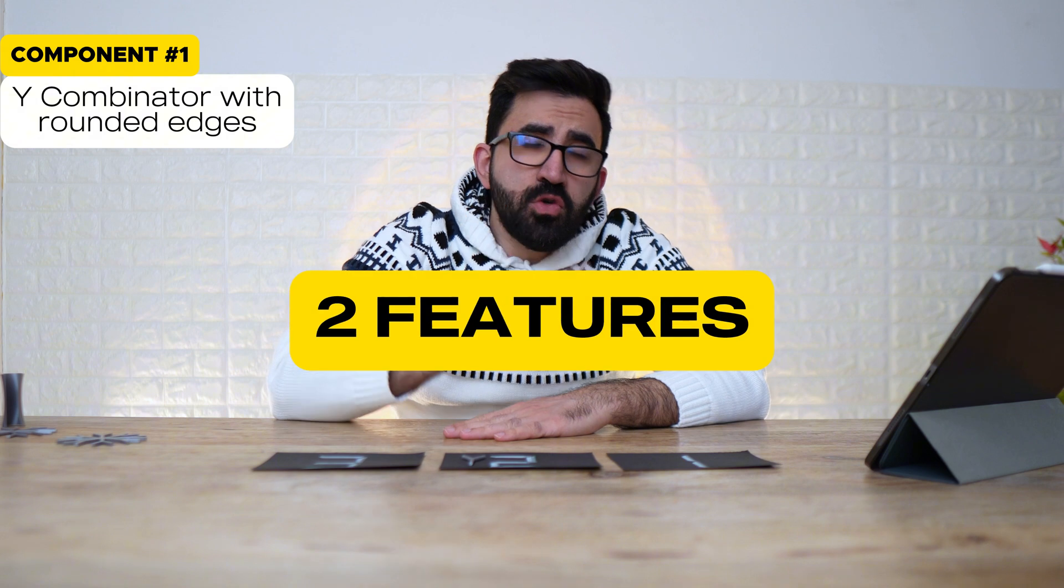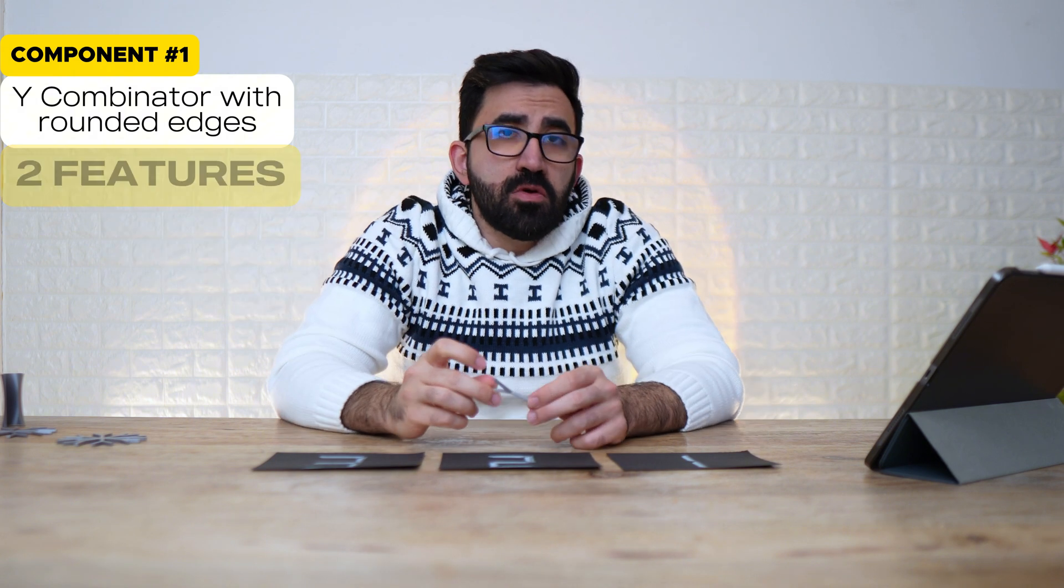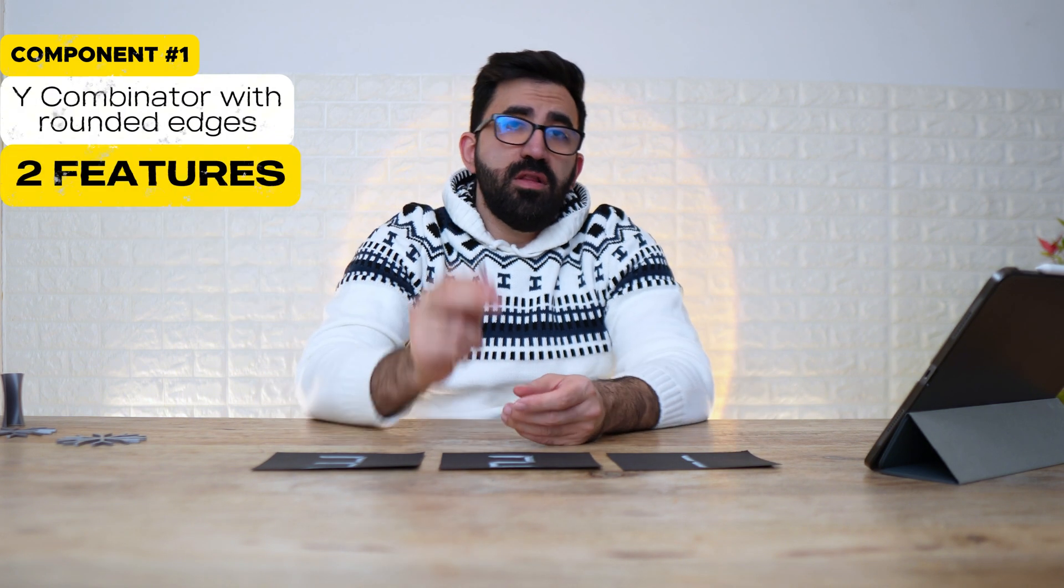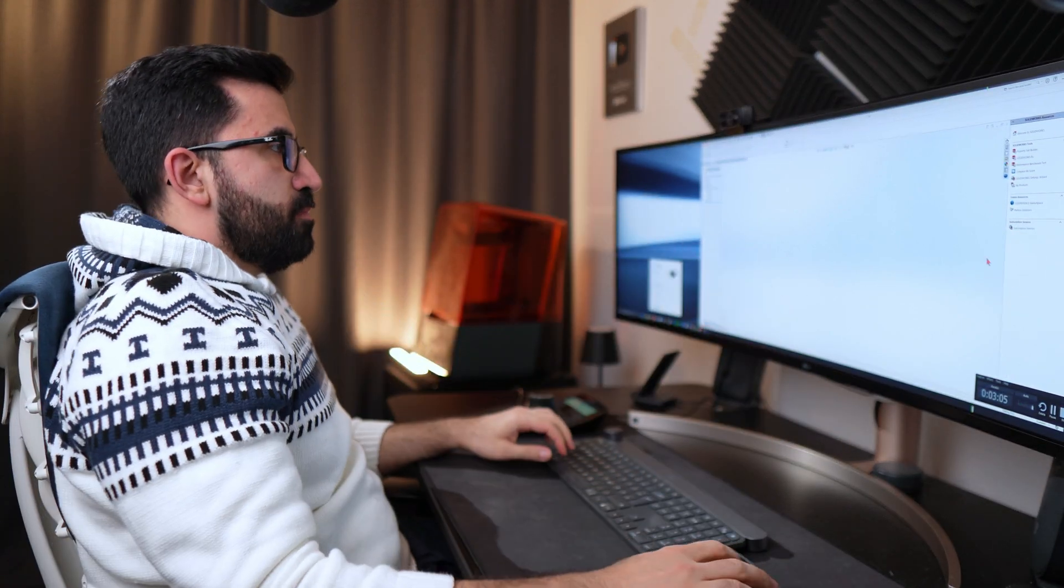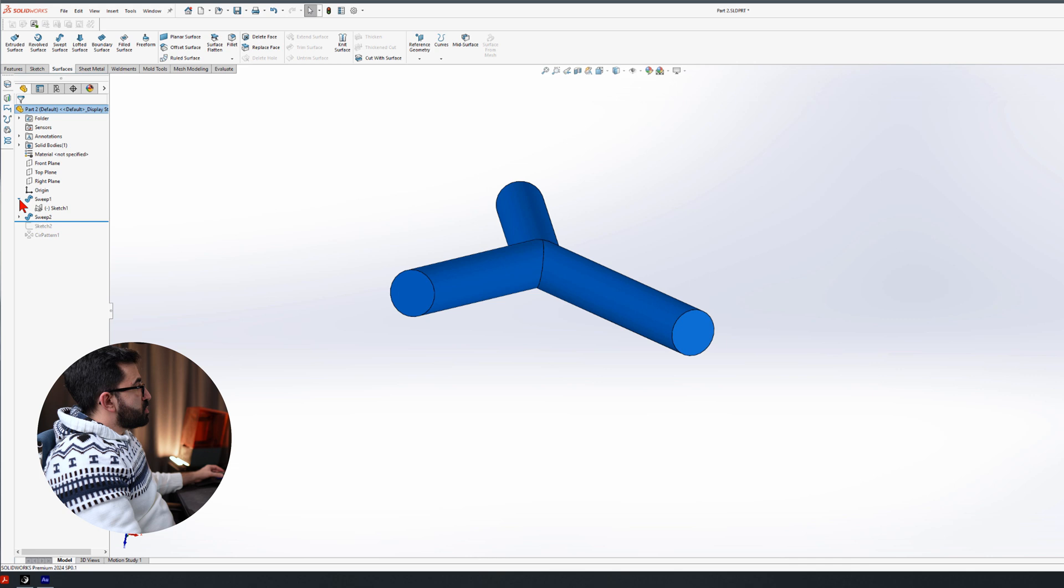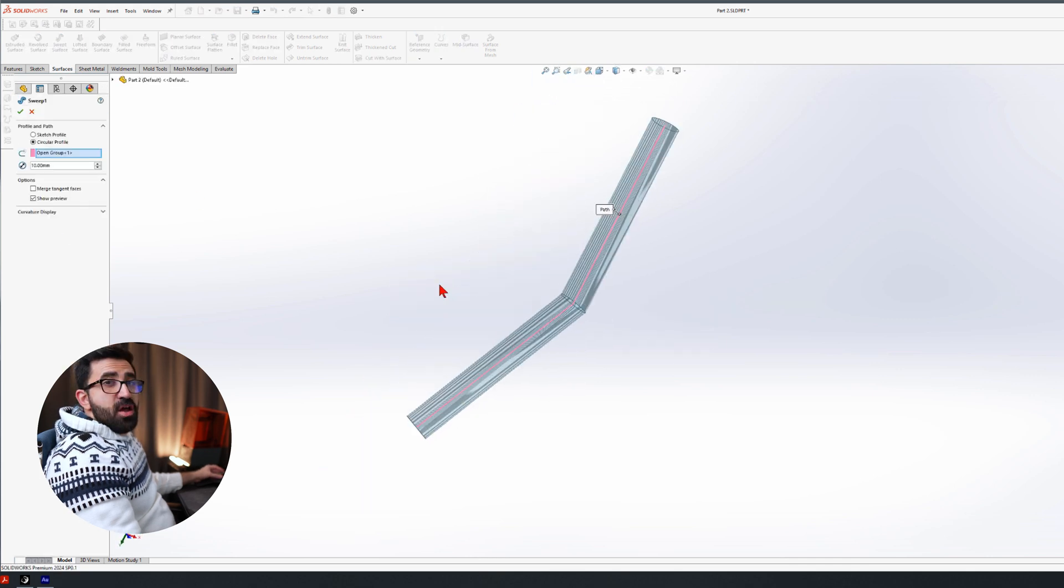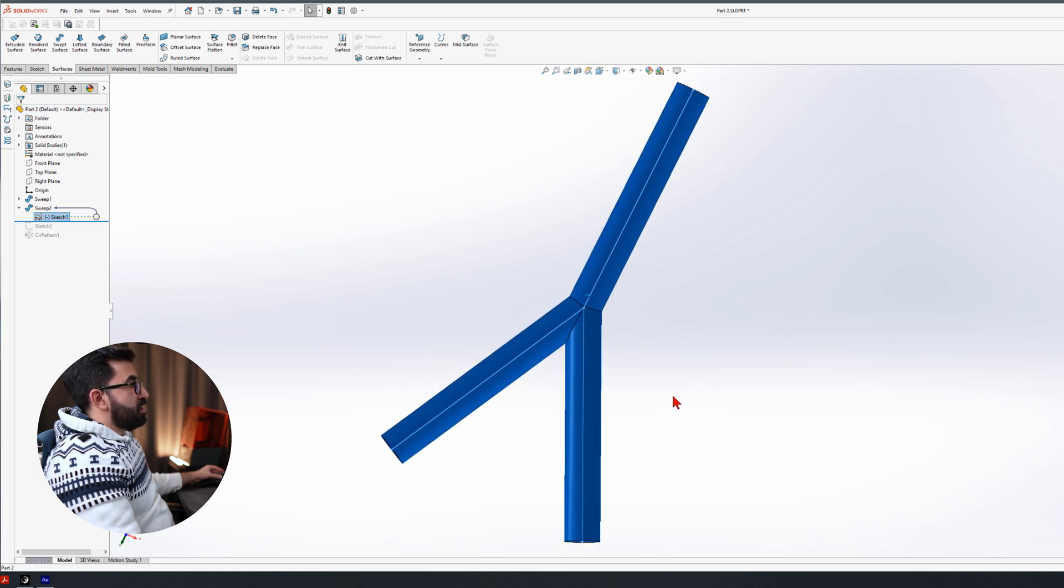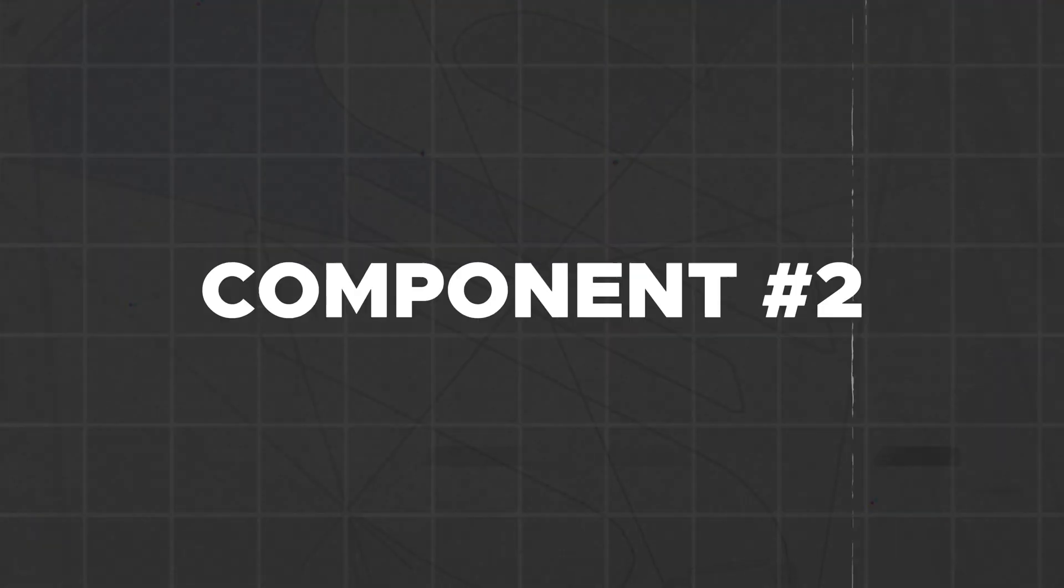We need two features to create this in SolidWorks. You cannot do that with one. Let me show you. This is the Y Combinator, rounded. Two features. SolidWorks is not able to do a sweep on a non-continuous path. So even though our sketch looks like a Y, we can only use one continuous path at a time. So I had to do this in two steps.